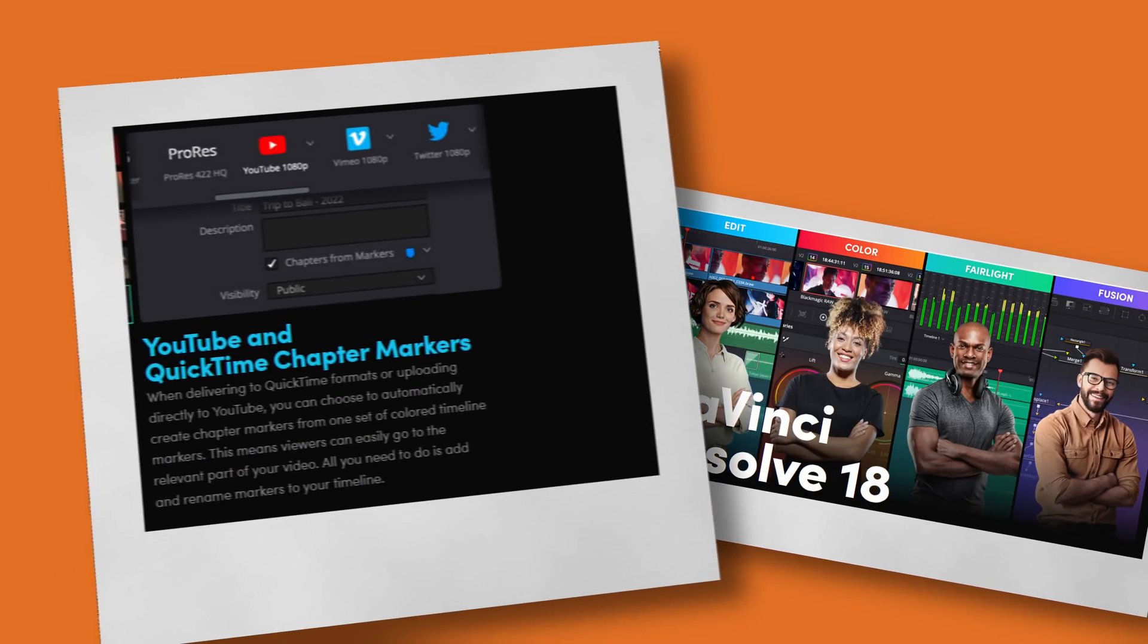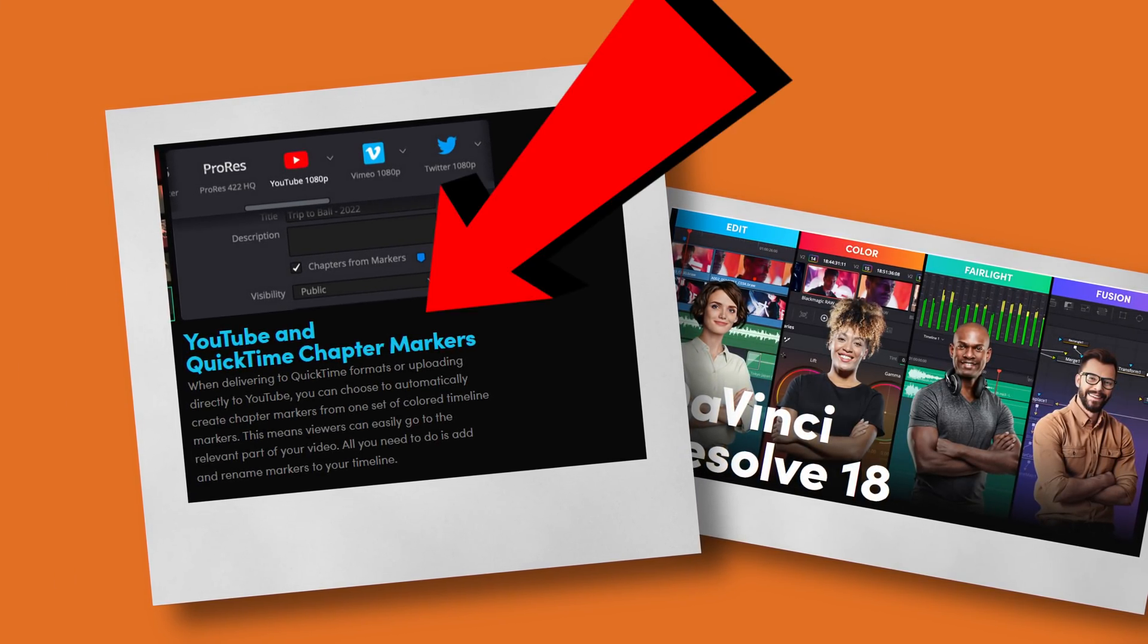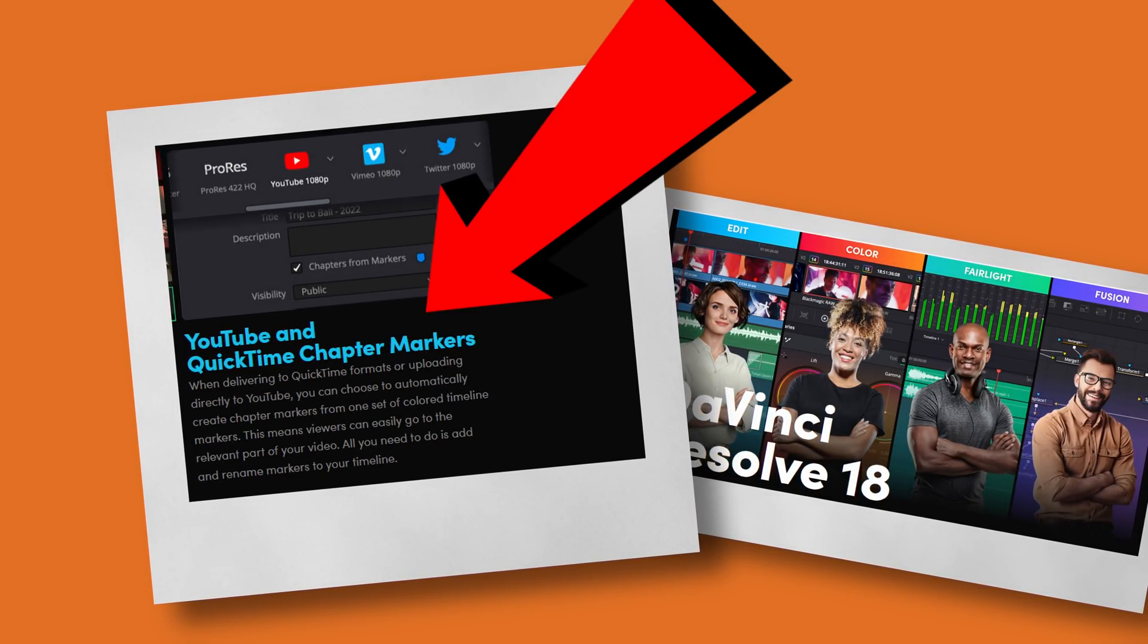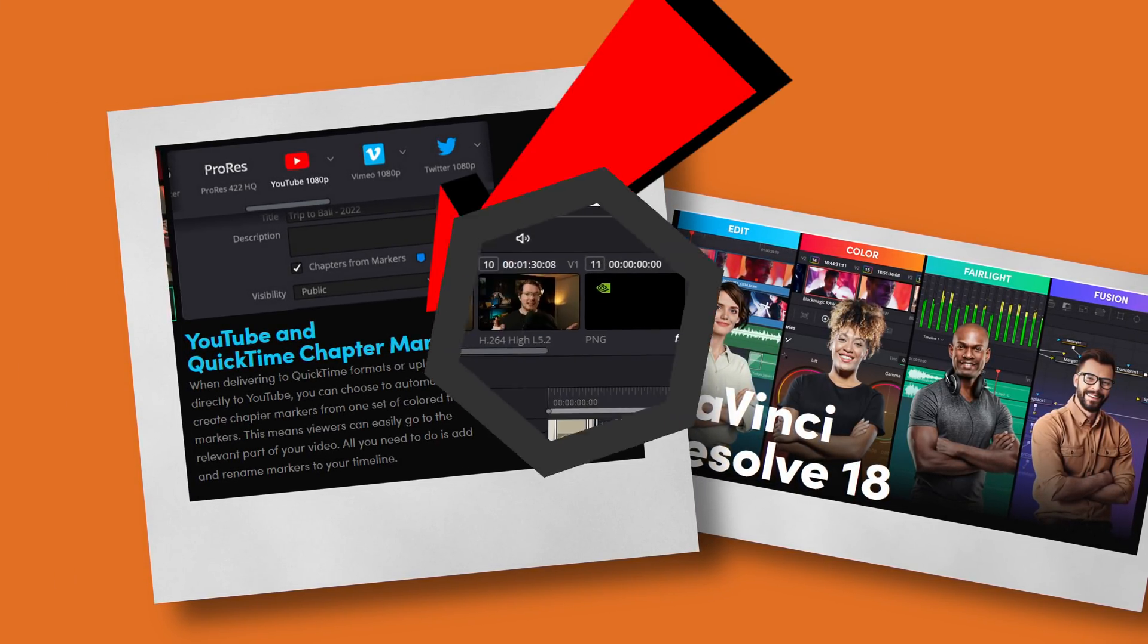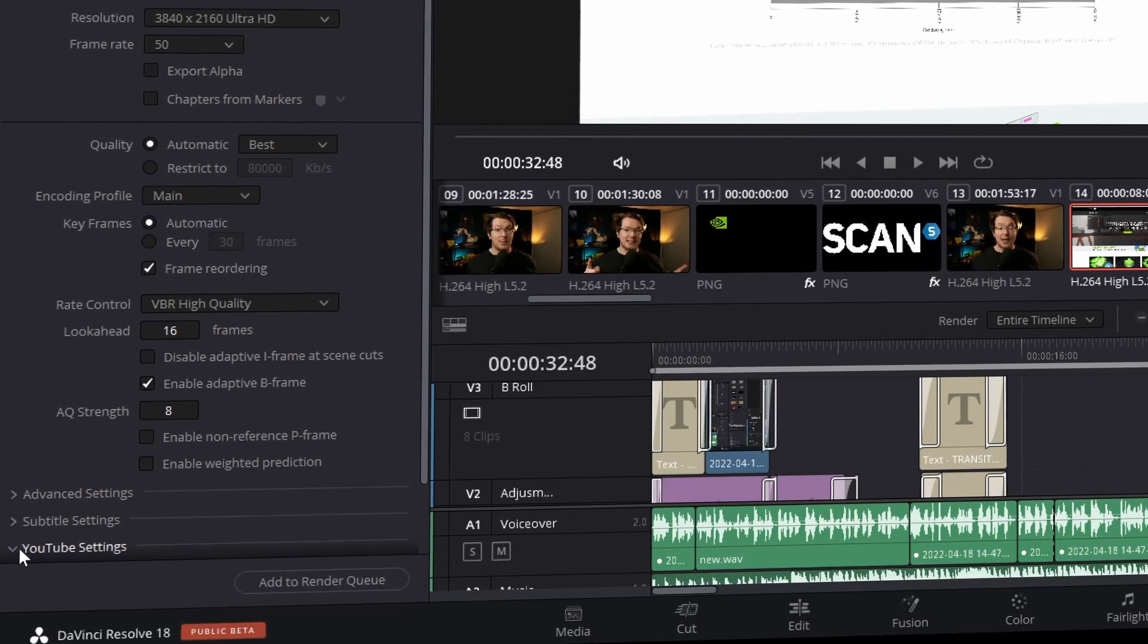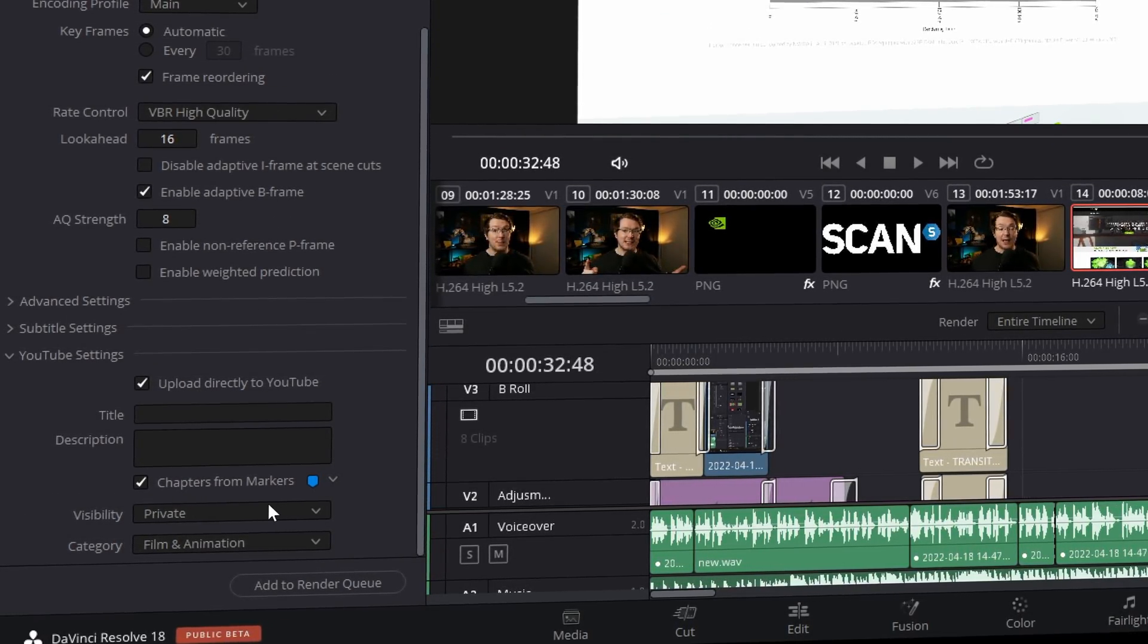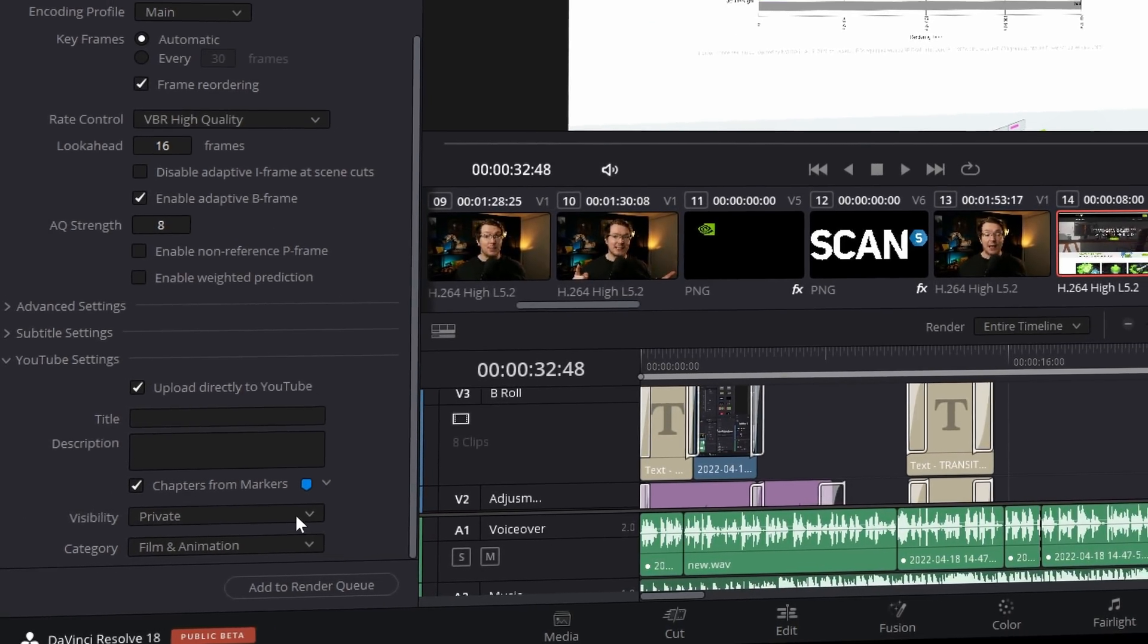Thanks to a small but important change in DaVinci Resolve 18, both free and studio versions, you can now upload your videos directly to YouTube from DaVinci Resolve while still using your own custom settings. In fact, this video you're watching right now was uploaded directly from DaVinci Resolve to YouTube and it even did those little YouTube chapters for me.